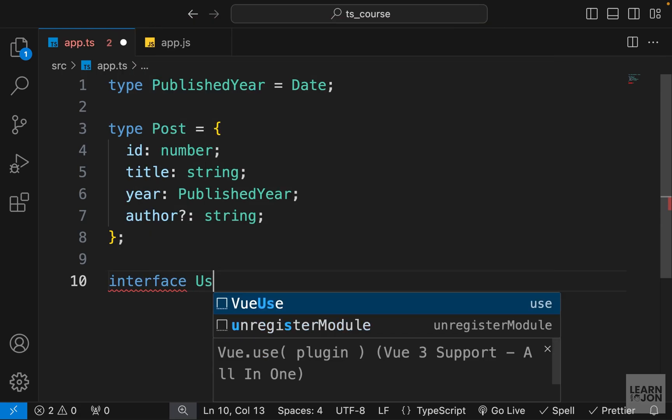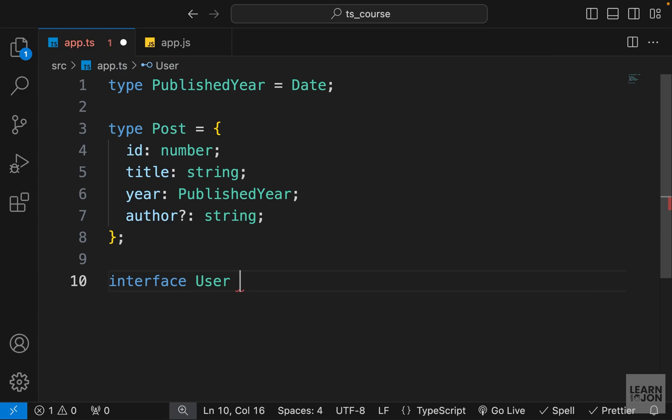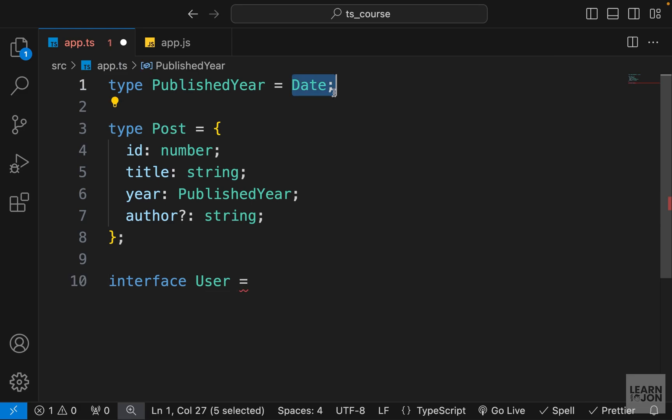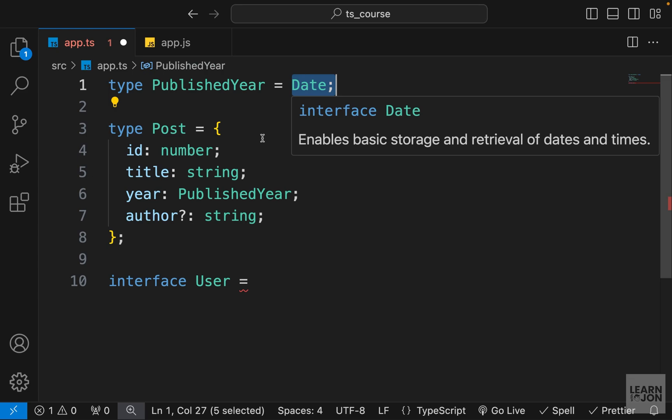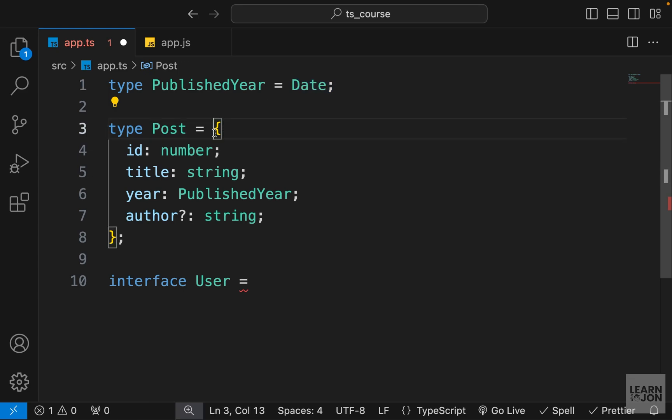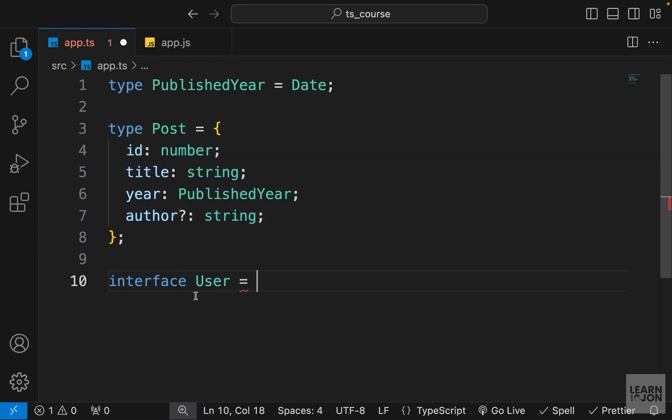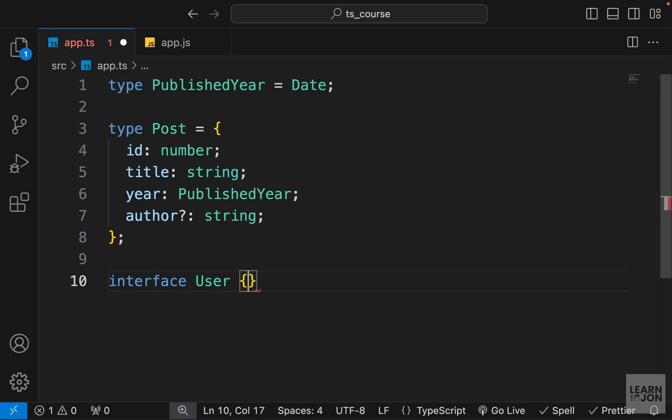Now with aliases we would set this using the assignment operator to a data type or to an object, but with interfaces we can't do that. You can see it's already giving me an error because it is expecting a curly bracket. So right after the name we don't have any symbols, we are just providing the curly brackets that is the body of our interface.